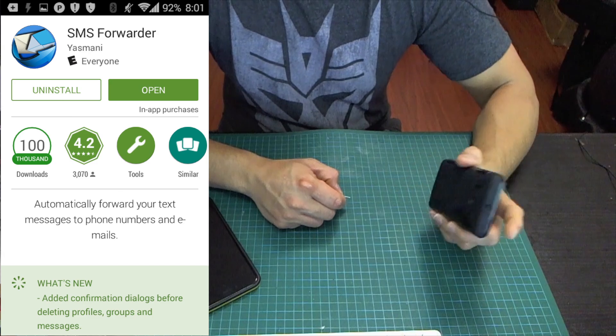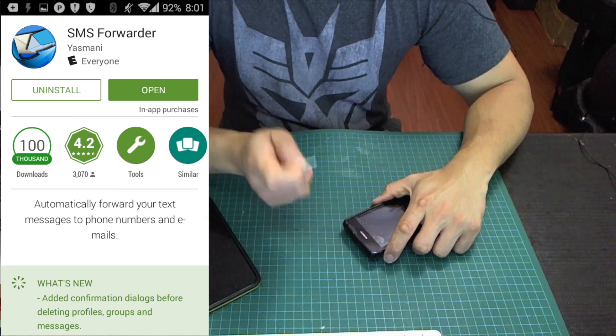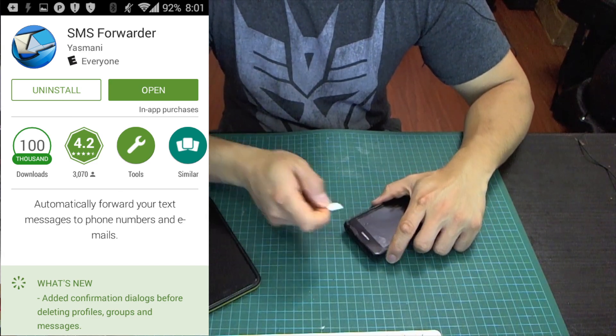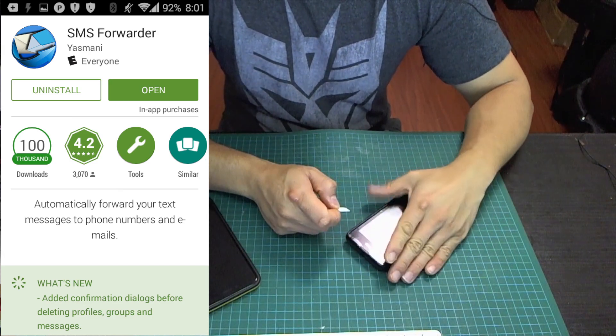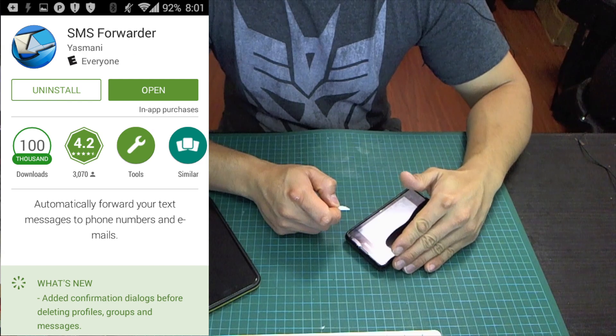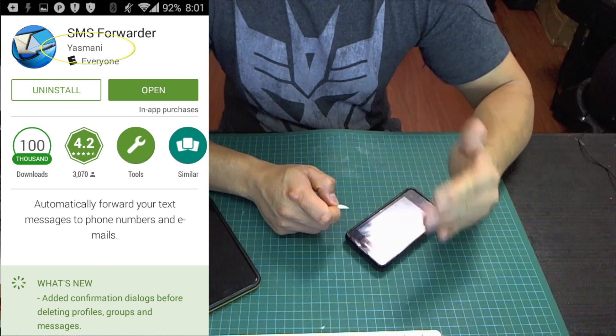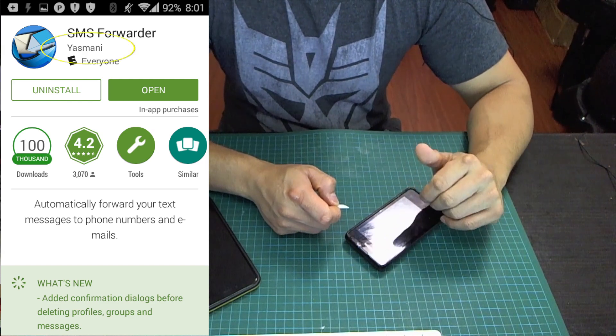You'll need an Android smartphone that can accept your SIM card, as well as a Gmail account. Once you have the SIM inside your Android phone, you can download the app. It's called SMS Forwarder — there are quite a few with a similar title, but look for the one by Yasnani.